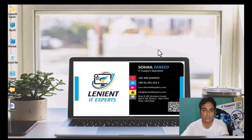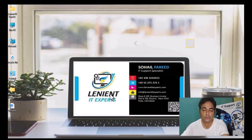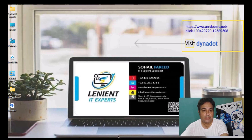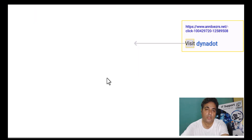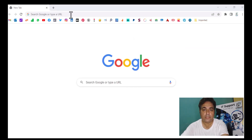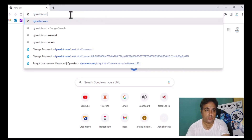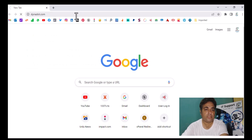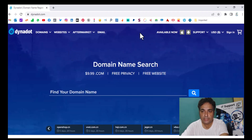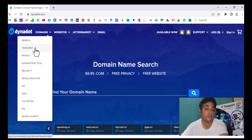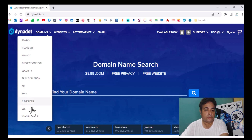Right now I will show you how to purchase a domain from Dynadot. There are three ways. First, you can simply open Google Chrome and type Dynadot.com. This is the first way — you can open the website directly and find the same things here. You can search for a domain, transfer your domain from any other registrar, and purchase an SSL certificate, and many more things are available.